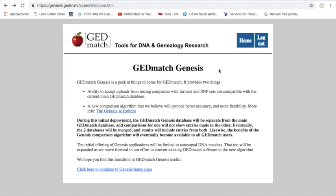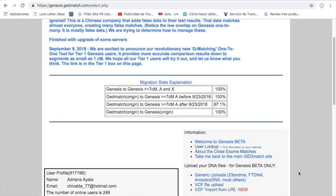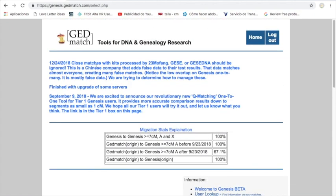I remember when I was registering, I got this message like 'GEDmatch Genesis is a peek at things to come for GEDmatch.' It said click here to continue to Genesis homepage, so I was a little bit doubtful about it, like 'Oh but I want to use GEDmatch, why am I going to a Genesis site?' Well, what I understand is that Genesis is like a new algorithm of GEDmatch, so they are going to be merged at some point.